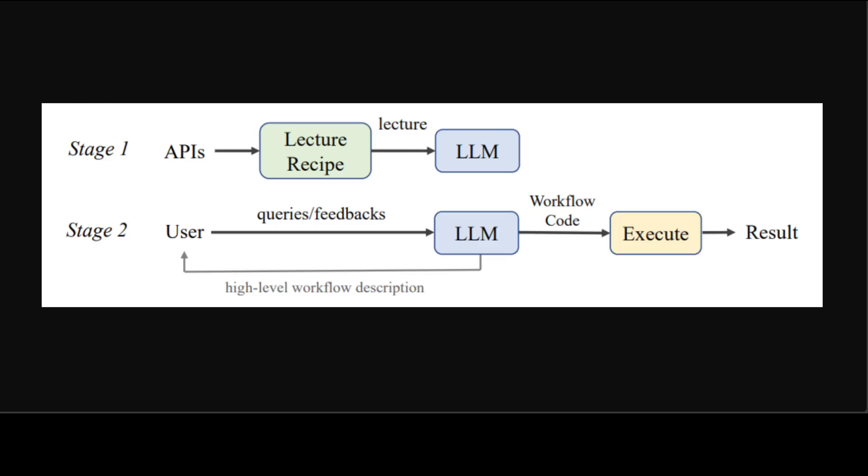If you look at this one, this is overview of Flowmind framework, and it is composed of two preliminary stages. In stage one, they have followed the proposed generic lecture recipe to generate a lecture prompt, which educates LLM about the context, API, and gets ready to write code.